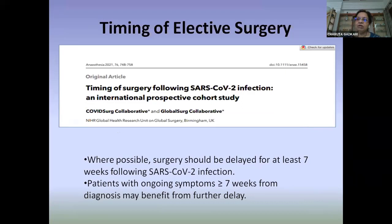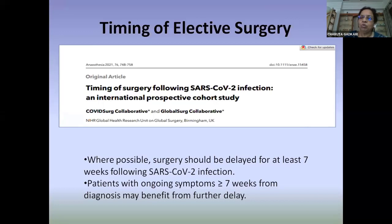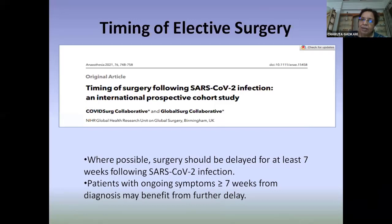The secondary outcome measure was postoperative pulmonary complications. This was a large multi-centric trial involving over 140,000 patients in almost 113 countries. They suggested that surgery should be delayed at least seven weeks following SARS-CoV-2 infection, as the rate of complications was comparable between groups only after seven weeks from infection.